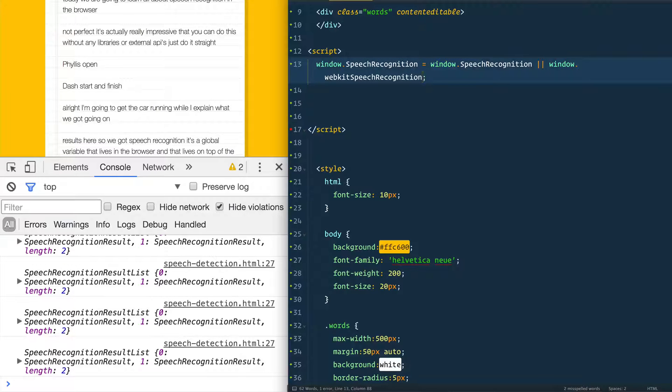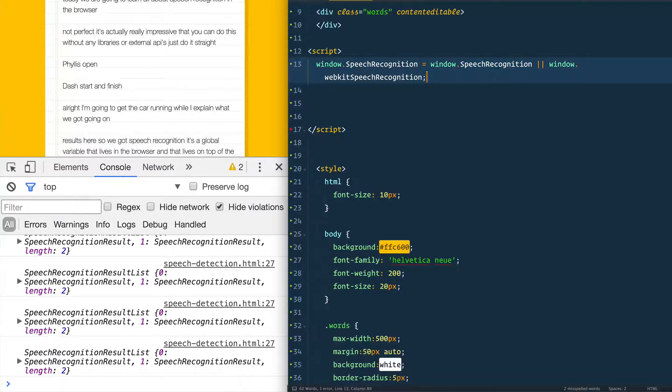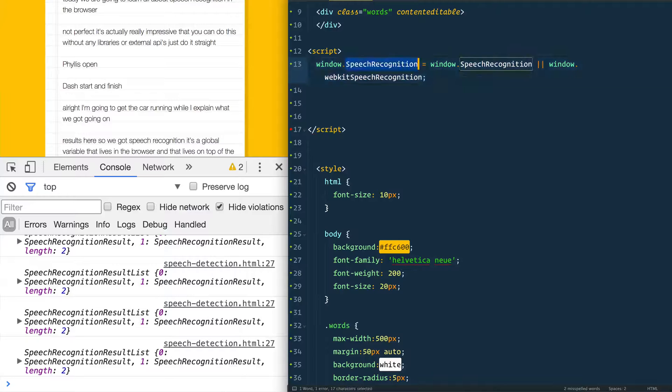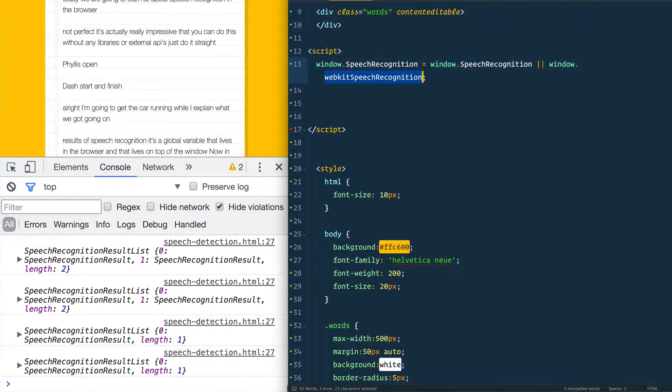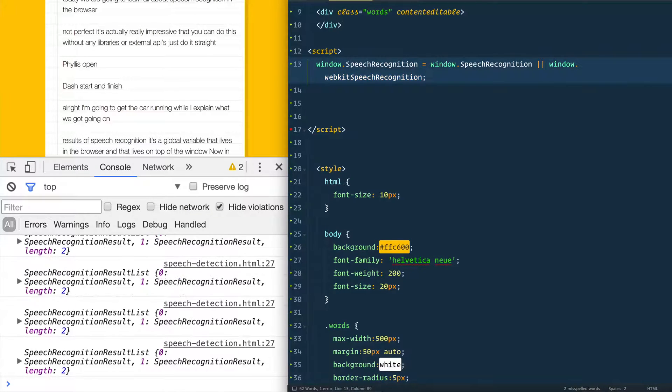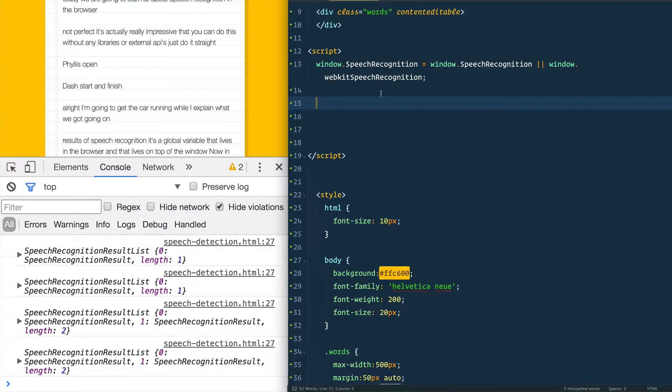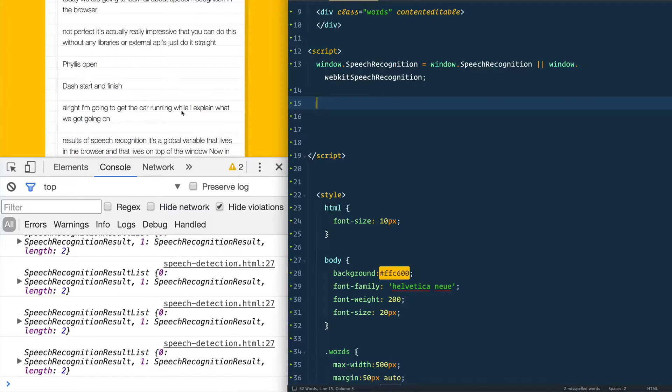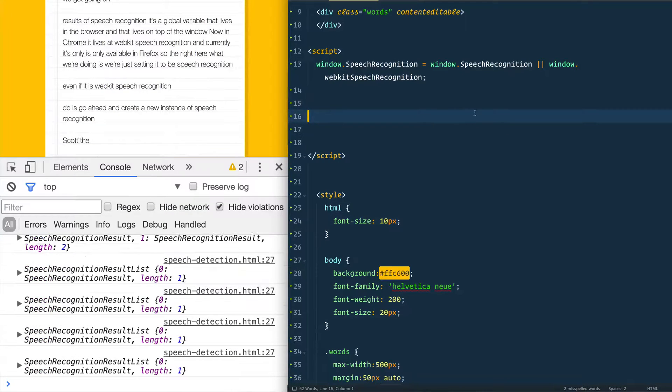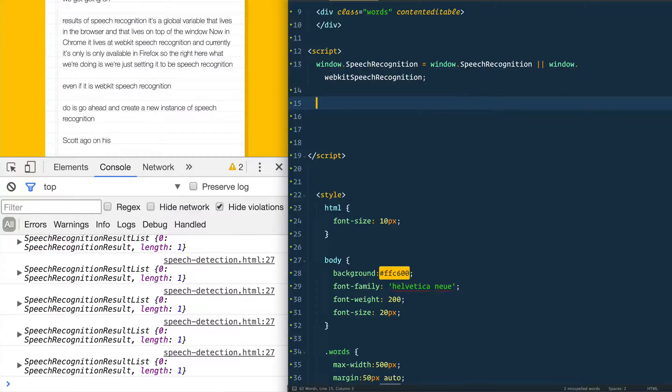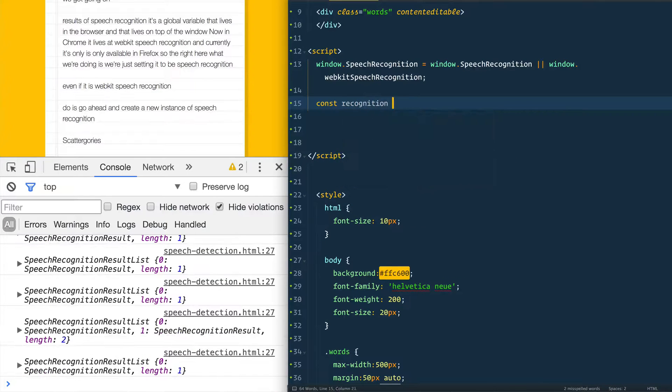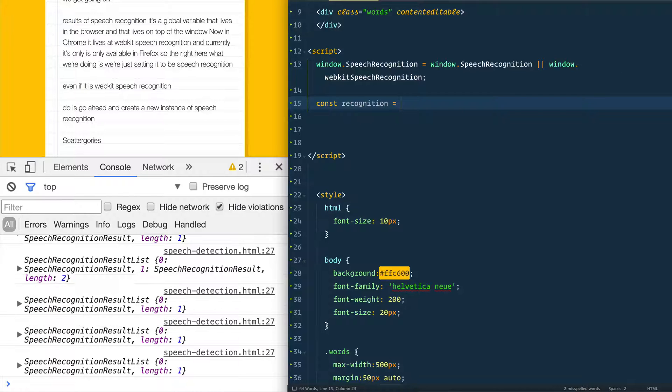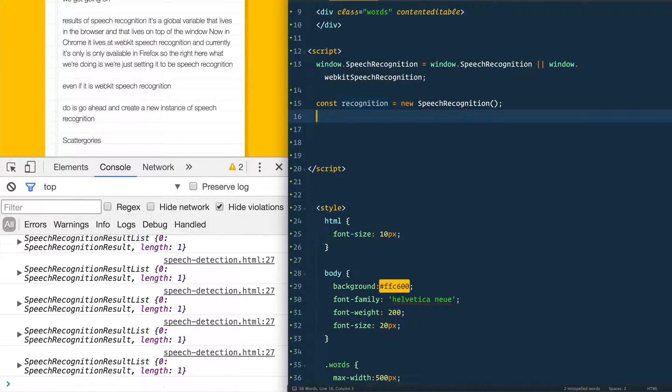Now in Chrome, it lives at WebKit speech recognition and currently it's only available in Firefox. So right here, what we're doing is we're just setting it to be speech recognition, even if it is WebKit speech recognition. Then what we need to do is go ahead and create a new instance of speech recognition.